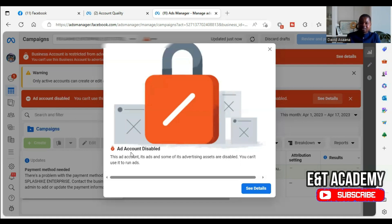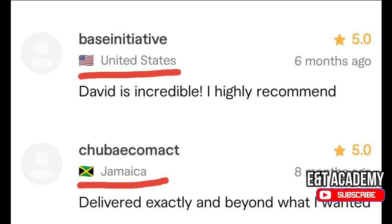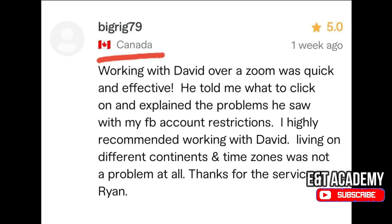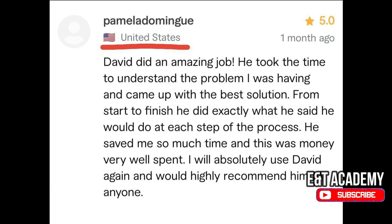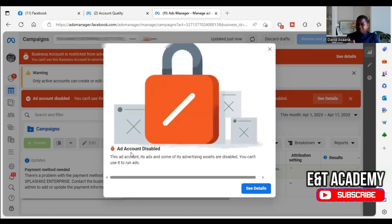You can take time and look at the testimonies from those we have been able to book Zoom meetings with and help. After you look at them, you can continue to follow the process to reinstate your account. As you can see from the testimonies from people we have helped, we can also do the same for you. If you are not able to get reinstated, we can help reinstate your business manager account or user account.